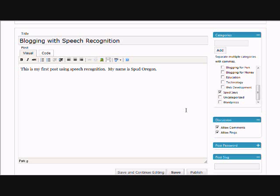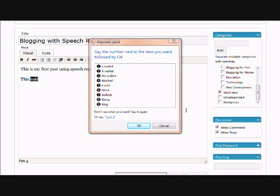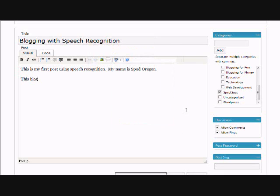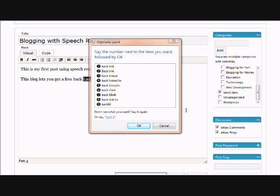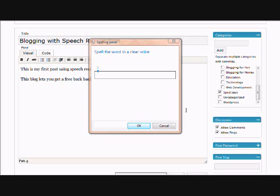This blog. Select bold. Correct that. Blog. Blog. Let's you get a free backlink. Select Lincoln. Backlink. Backlink. Back. OK. Spell it. L-I-N-K. OK.